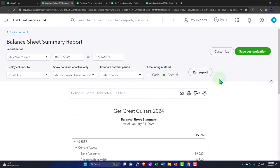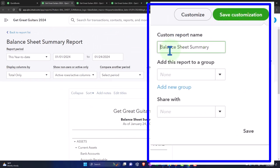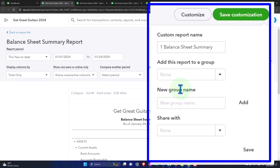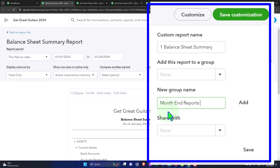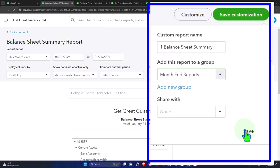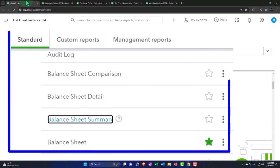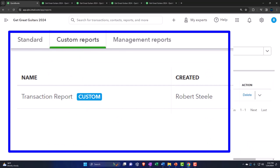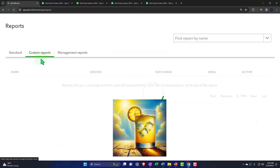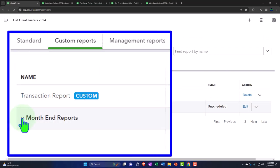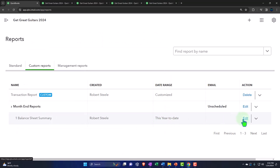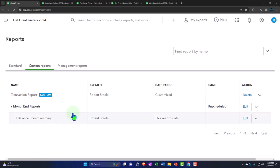I don't want to redo that customization every time, so I'll save it. I'm numbering this as report number one, creating a new group called 'Month End Reports.' When we get to month two I'll already have reports in this group. After saving, I can go back to the first tab, refresh, go into Custom Reports, and there it is — Month End Reports in the dropdown. If you need to edit a report or its category, you do that from within the custom reports section.